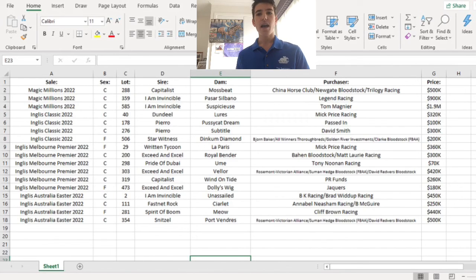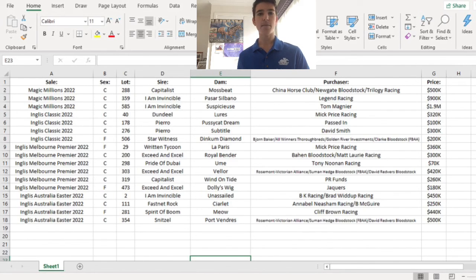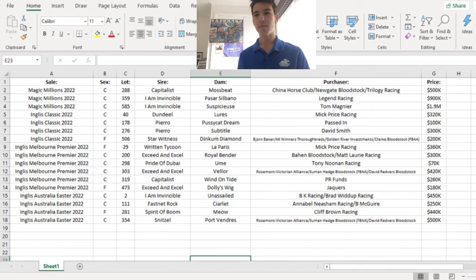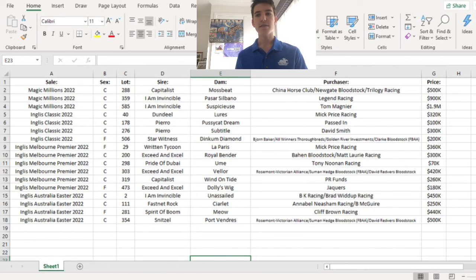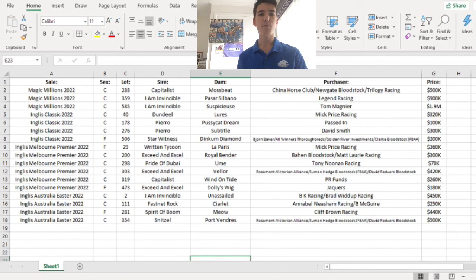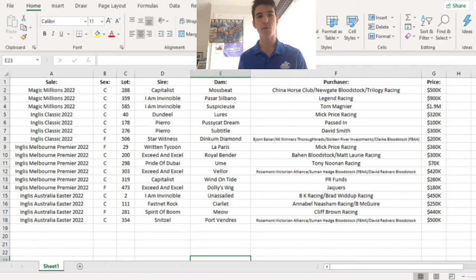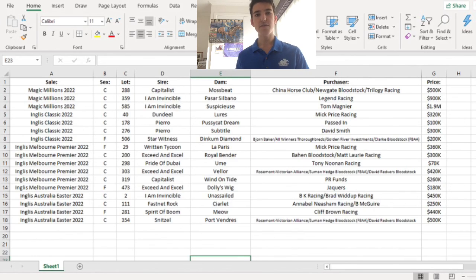Hopefully you're still watching by now, but those are my top 17 horses of the four major sales across Australia in 2022. I would have liked to put a bit more value in there, but I'm trying to pick the best ones and the best ones don't come for a small amount. But thanks for watching this video. Stay tuned for more content shortly.